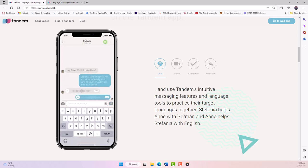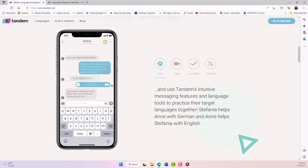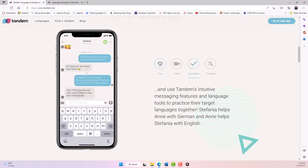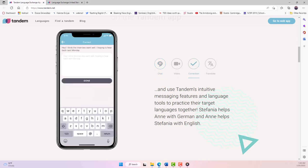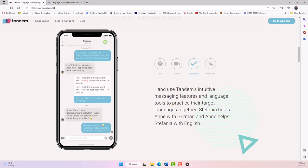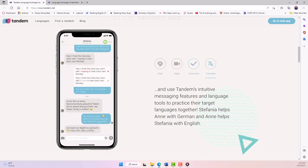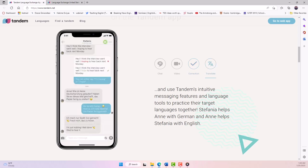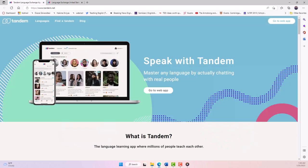Tandem can be used by language teachers to help students improve their listening skills by encouraging them to use the app to find language exchange partners and practice listening to real, authentic speech in a situation where comprehension is critical to interaction. Teachers can create specific assignments for students to learn information from their partner, listening challenges to spend a certain amount of time in conversation, or competitions among students using Tandem.